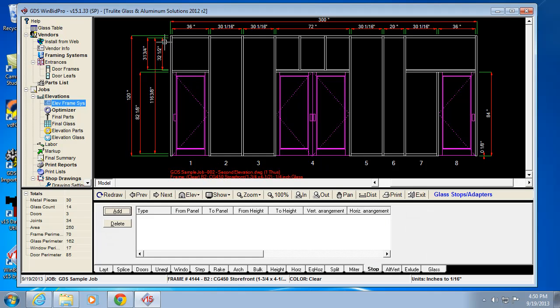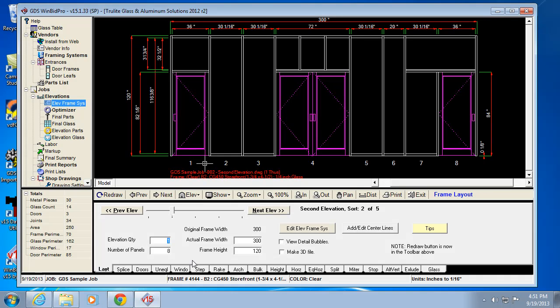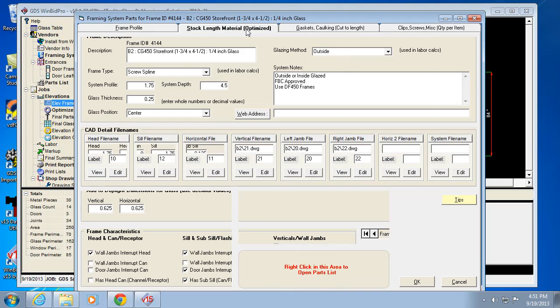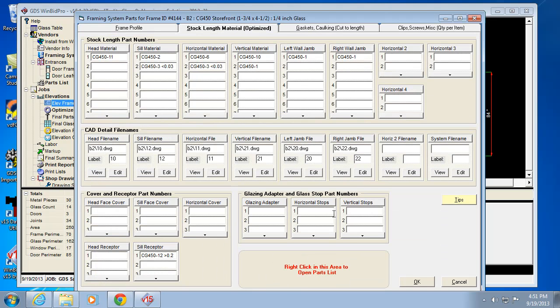Now before I can do anything with the stops tab, I want to make sure my framing system has the part numbers and profiles for glass stops. So I go to layout, I can either hit edit L of frame Sys here, or I can hit it over here in the menu. And we've got our glass stop profiles in this area of the framing system configuration window. Let's just say they're a half inch. The other thing we need to make sure is that we've got some part numbers for them.